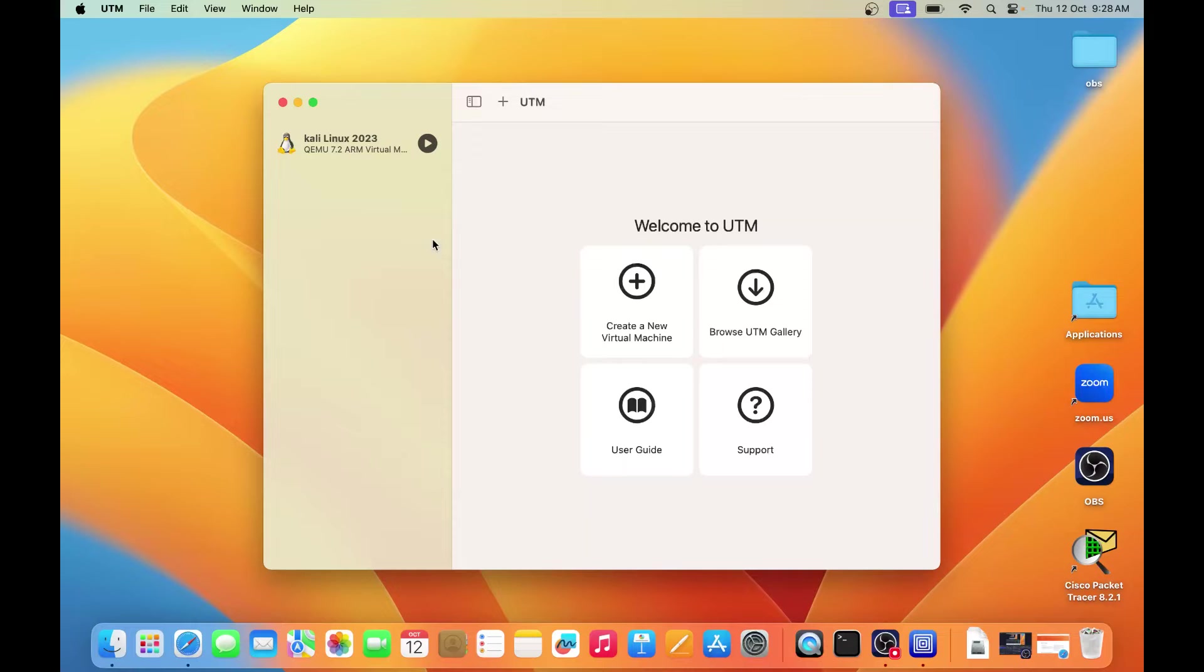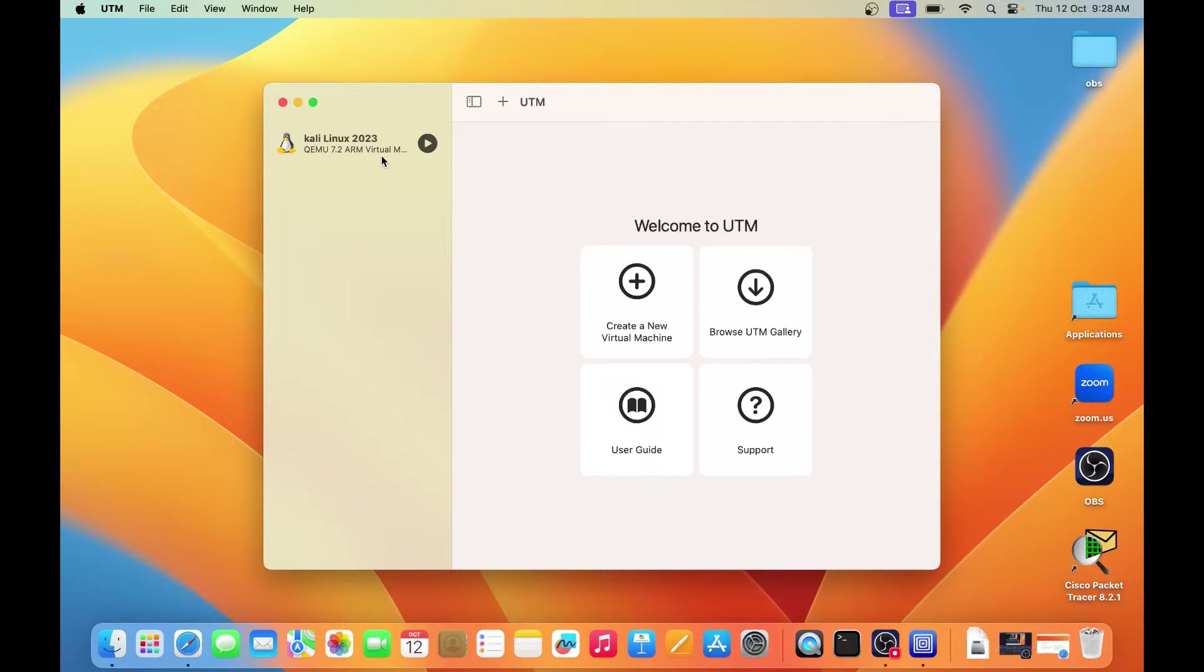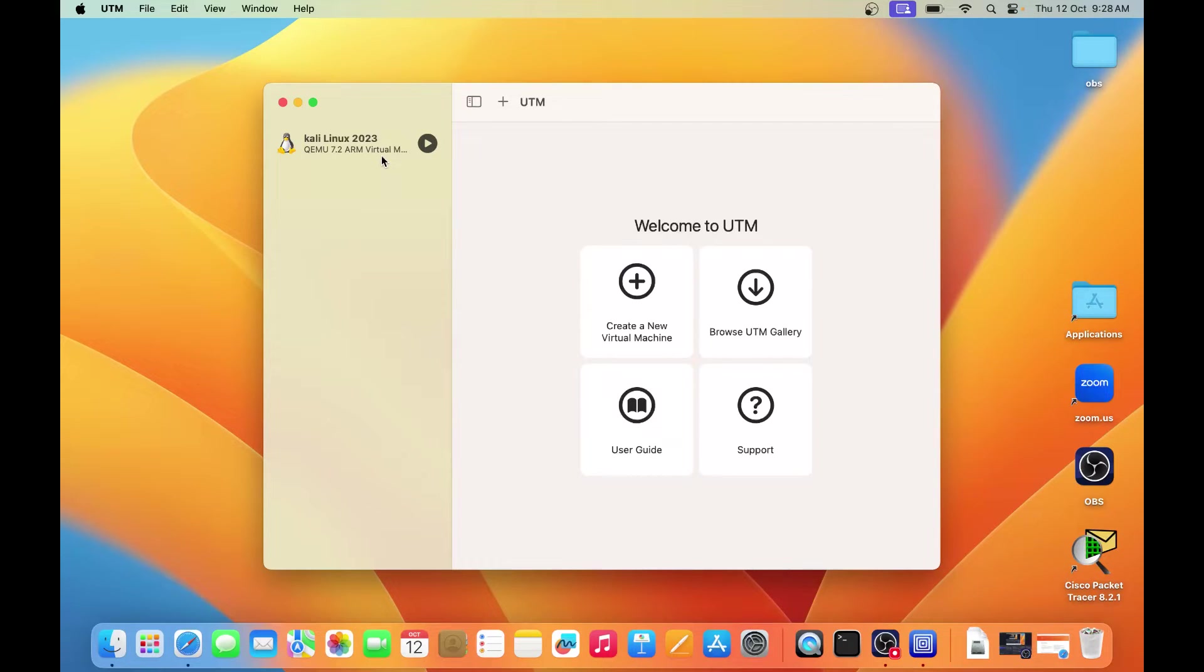Now here I am going to show you how to install Ubuntu Linux. I have already installed Kali Linux inside this machine, and if you don't know how to install Kali Linux, you can watch my video. I will give you the link in the description or I button.